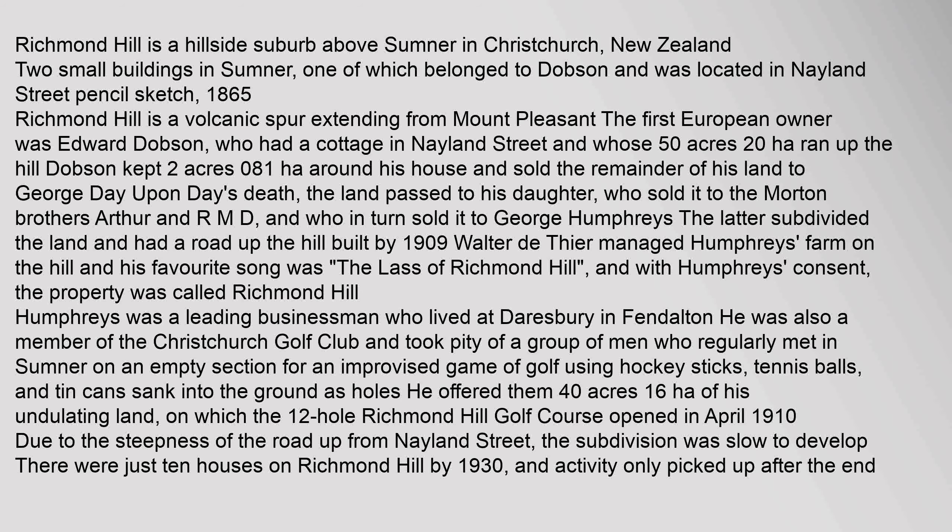Richmond Hill is a hillside suburb above Sumner in Christchurch, New Zealand. Two small buildings in Sumner, one of which belonged to Dobson and was located in Nayland Street. Pencil sketch, 1865.